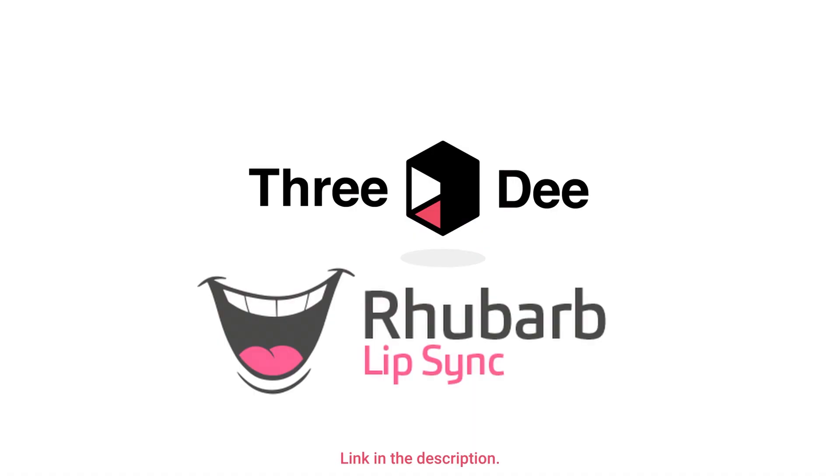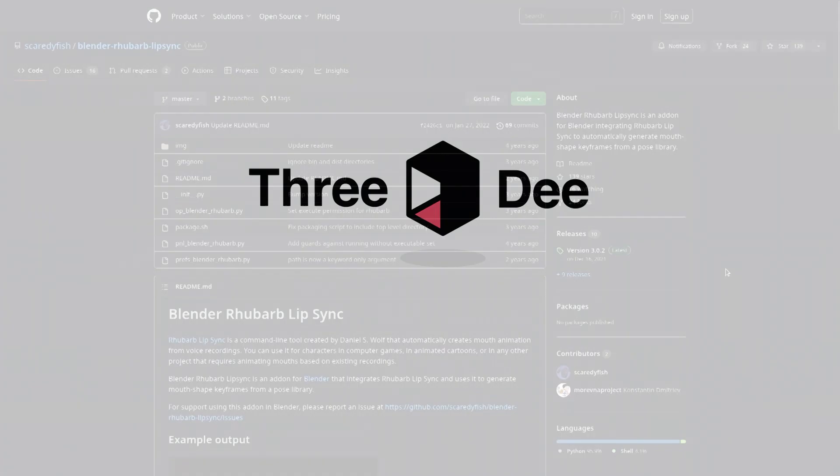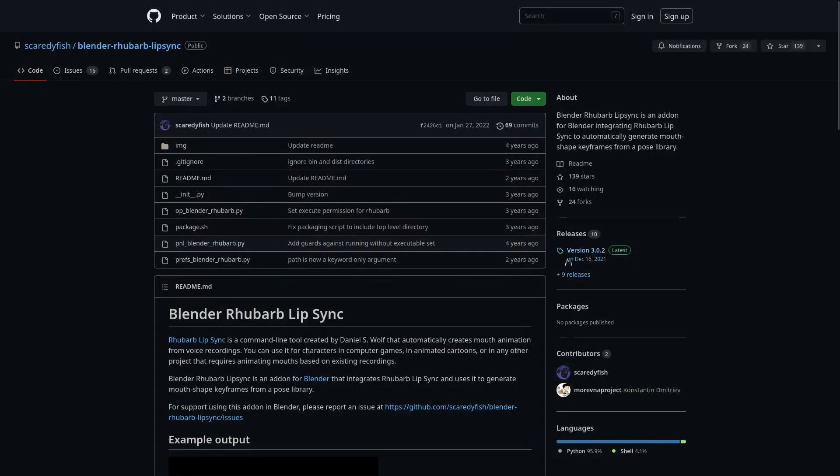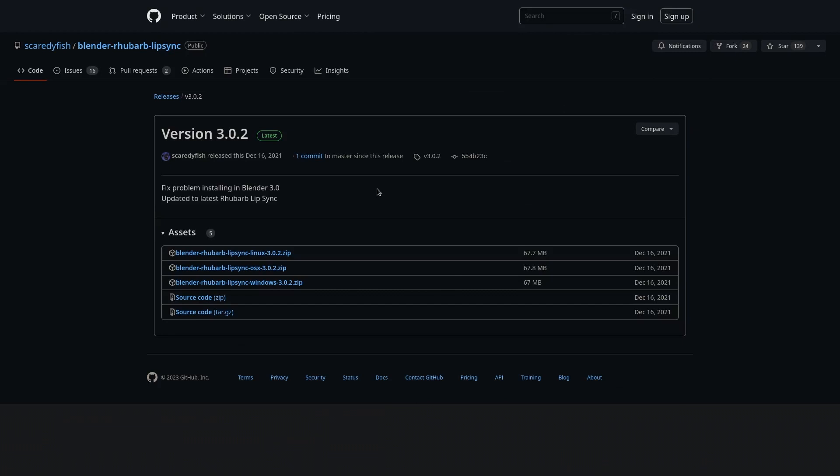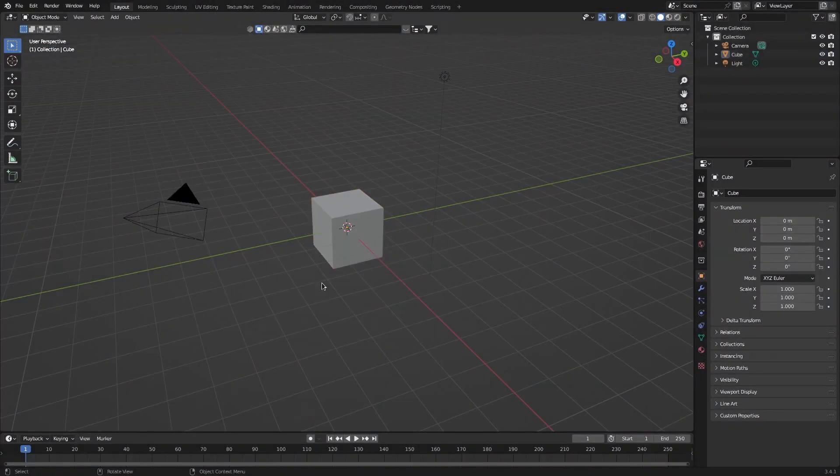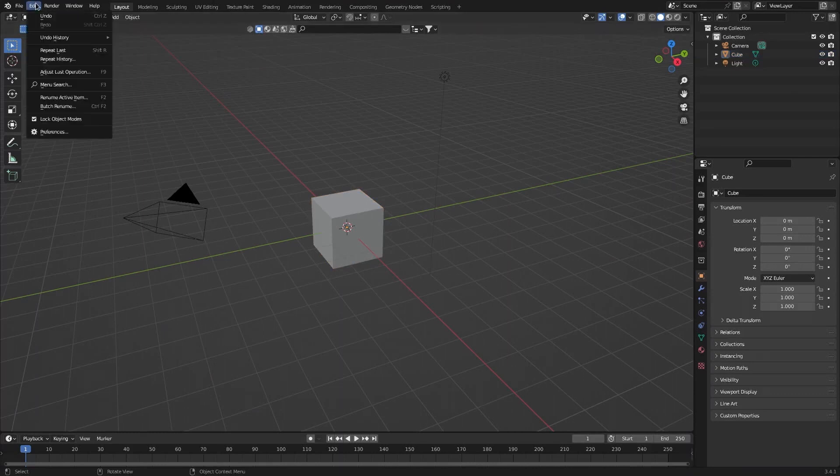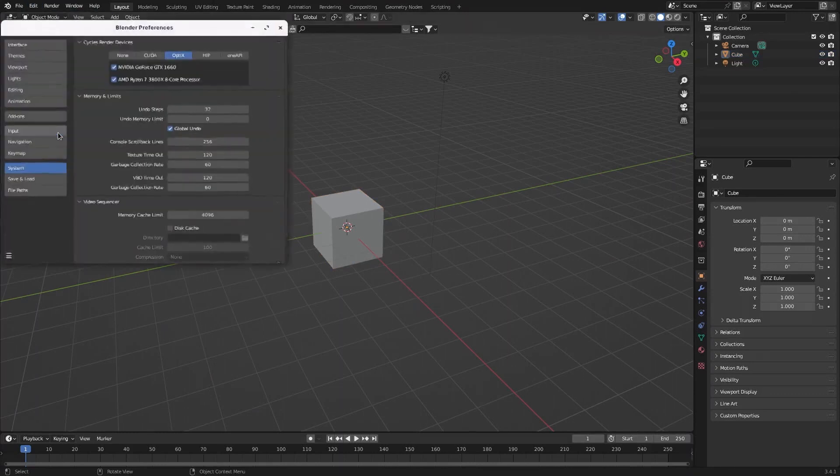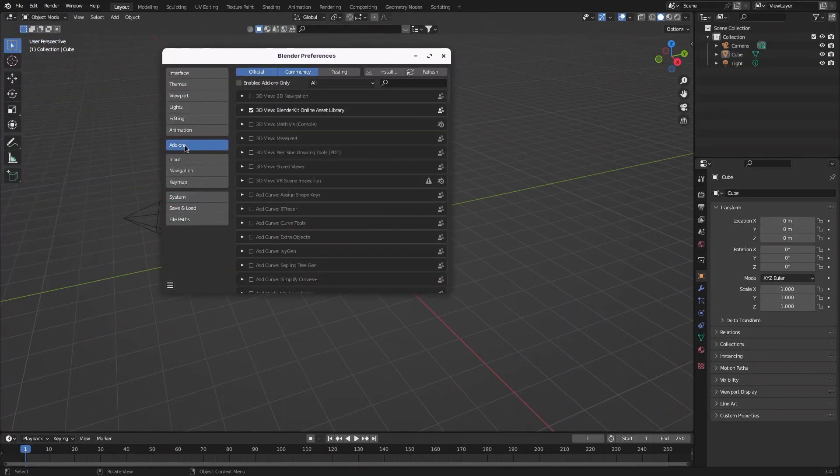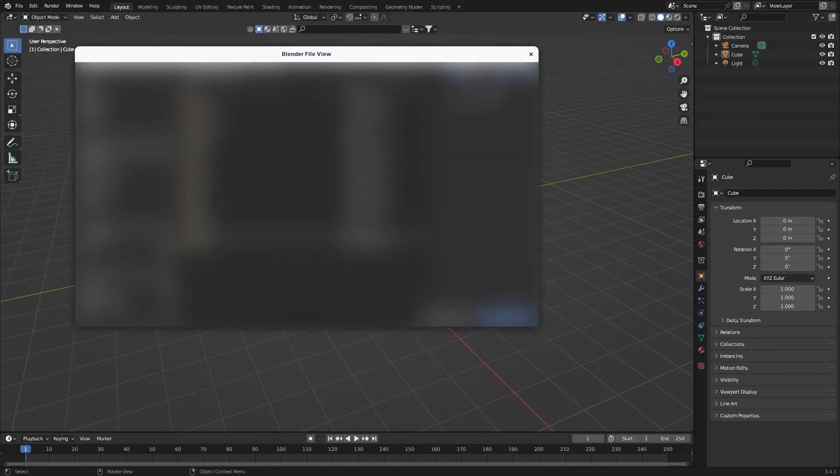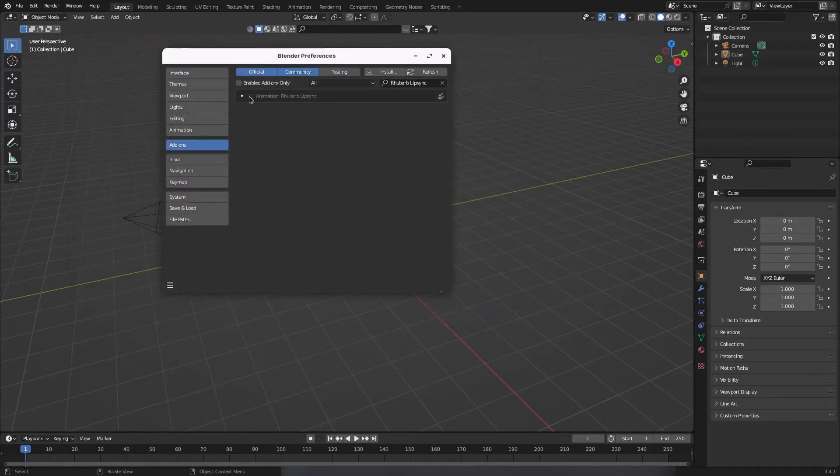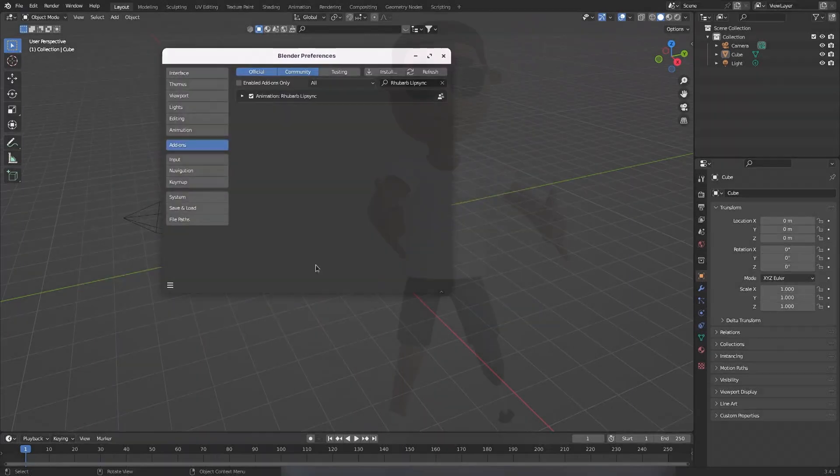We'll also need a free plugin called blender rhubarb lip sync. To download it click on releases. Now download the .zip that corresponds to your operating system. To install it is the same as any other add-on. Click on edit preferences add-ons and install. Now select the .zip file and just enable it.